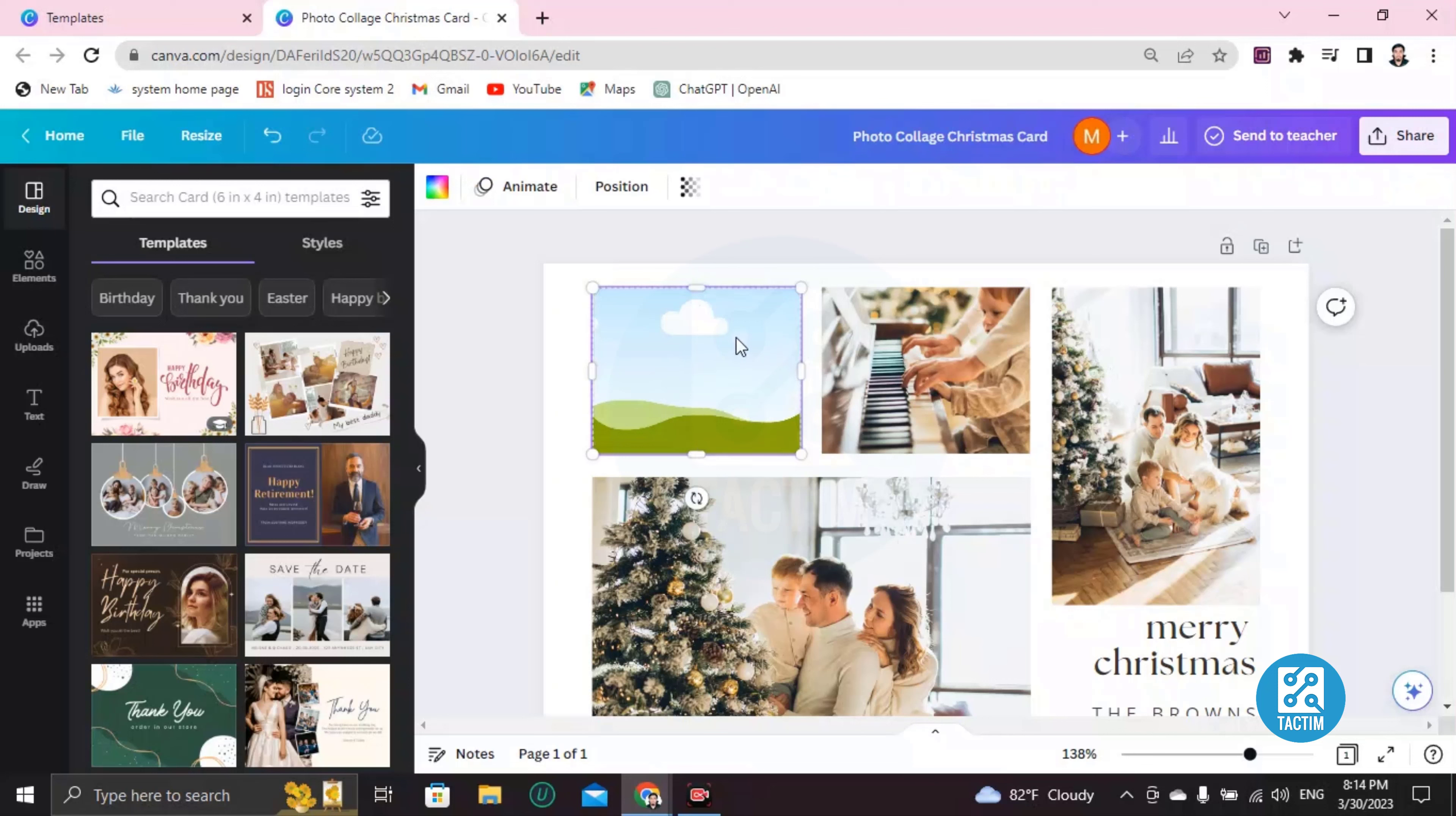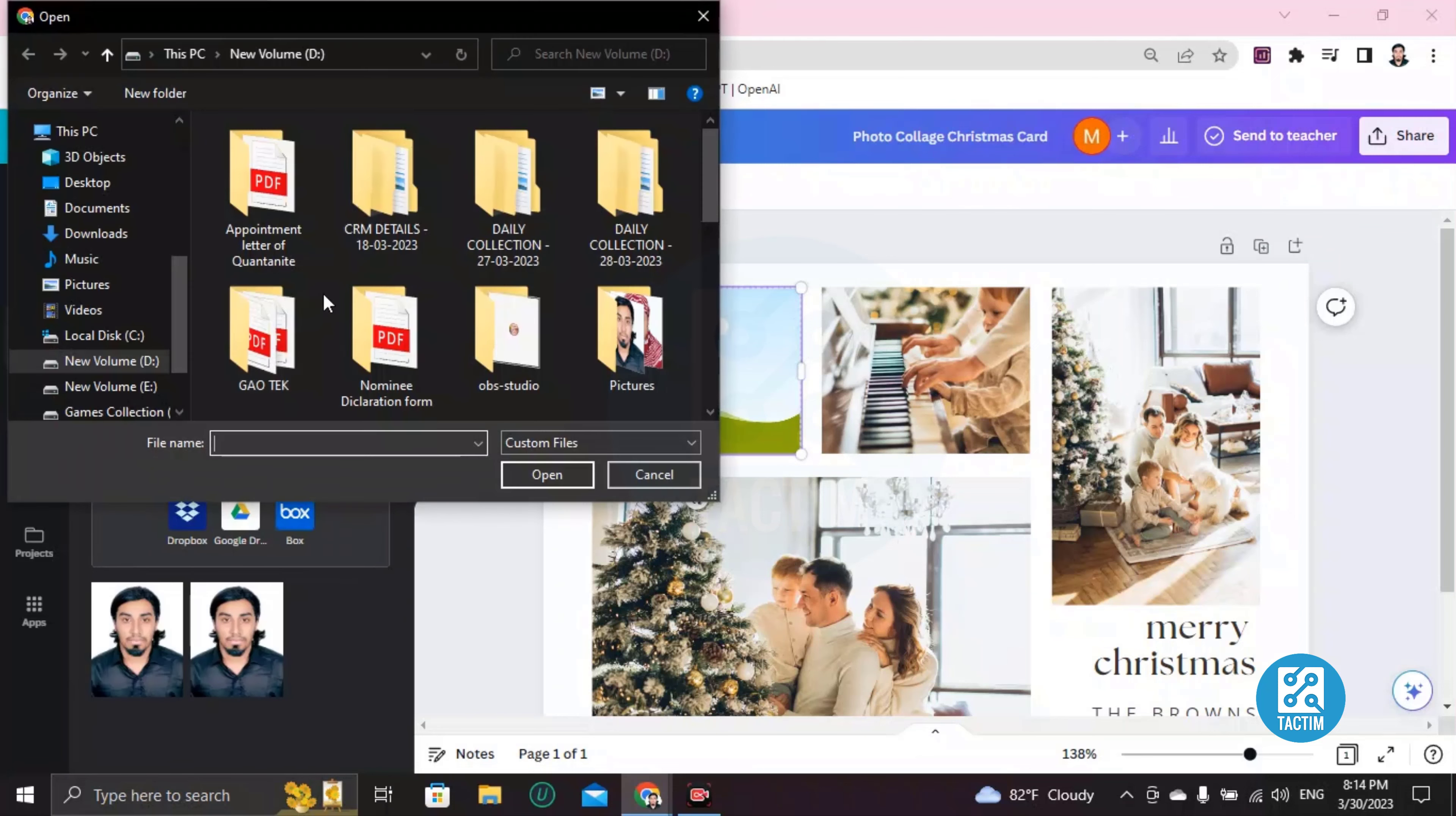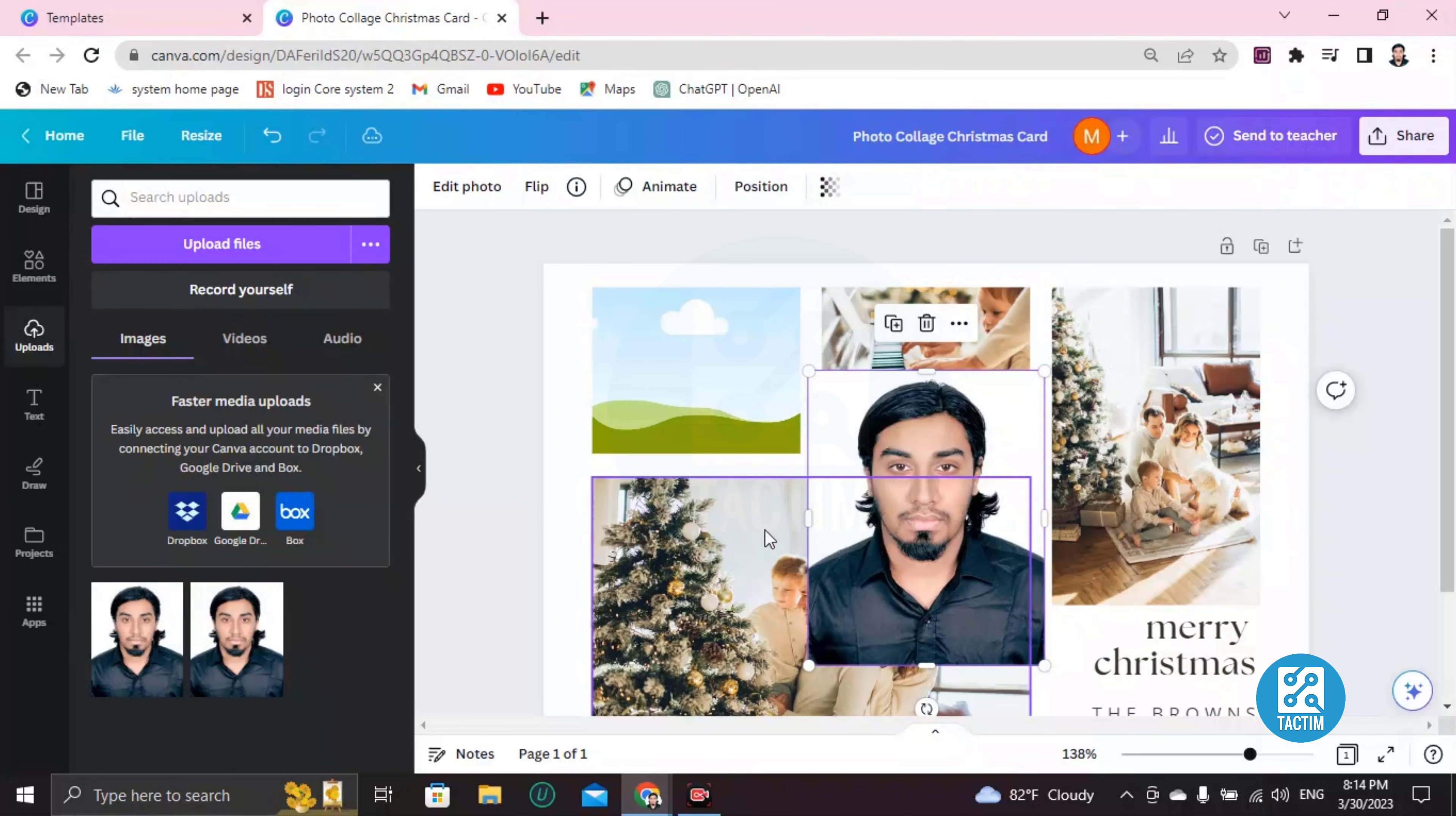Upload files, then upload a file from your computer. After uploading the file, it will be here like this. Then just click here, and after clicking this, this will be here. You have to drag it with the mouse and it will be automatically adjusted.